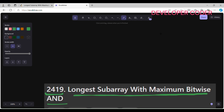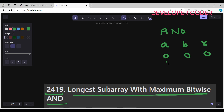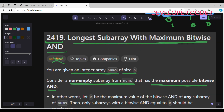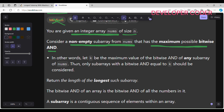We are going to use the AND operation — the bitwise AND operation. Let me draw the AND table. Let's say one value is A and one value is B. If both are zero, the result is zero. If both are one, the result is one. If any one value is zero, we always get zero. So only when both values are one do we get the result as one.